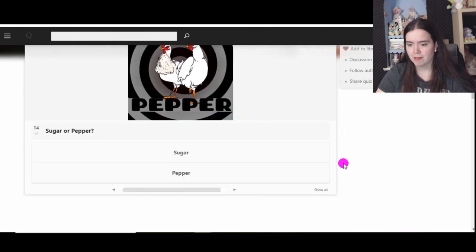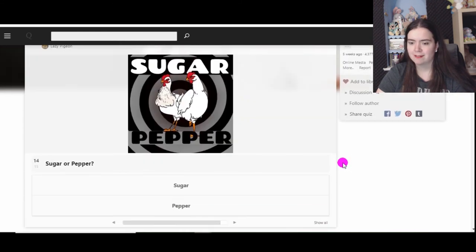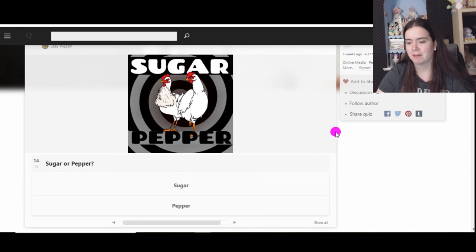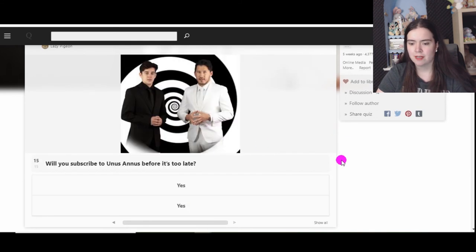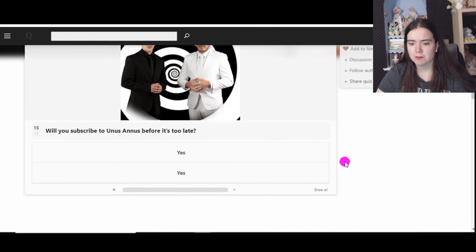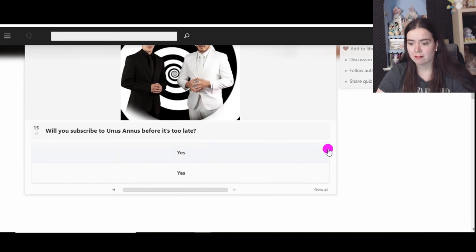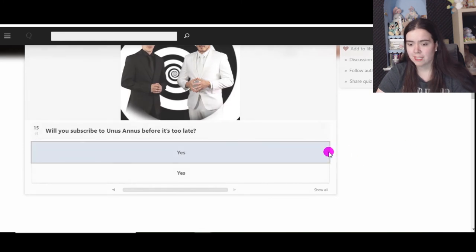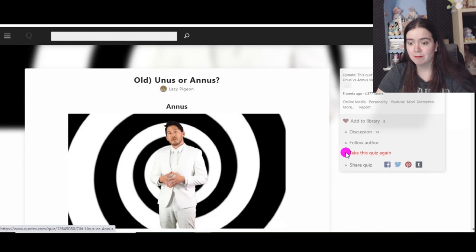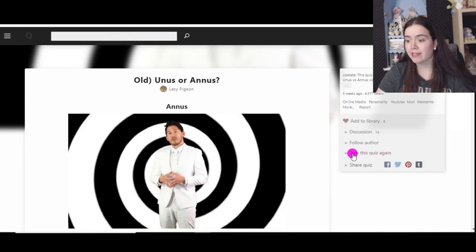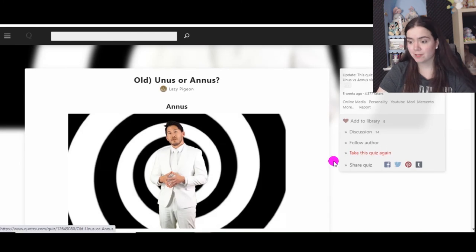Maybe I will, I don't know. Memento. Sugar or pepper? Oh, sugar and pepper. Sugar I suppose. Will you subscribe to Unus Annus? Too late, I already have. One of my friends. Annus, okay great.